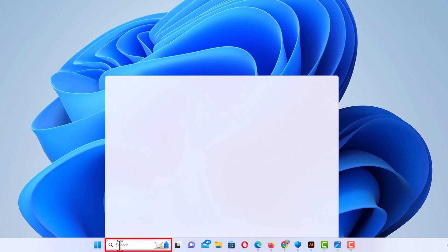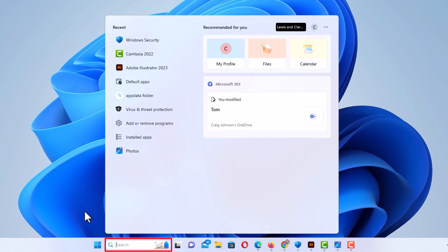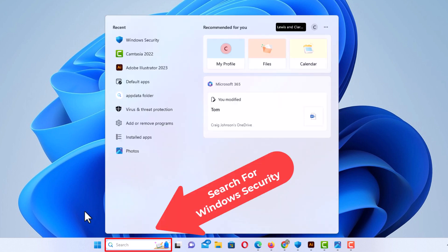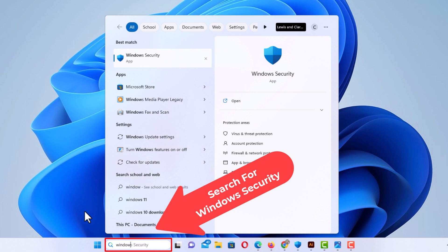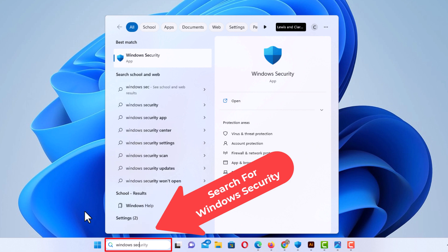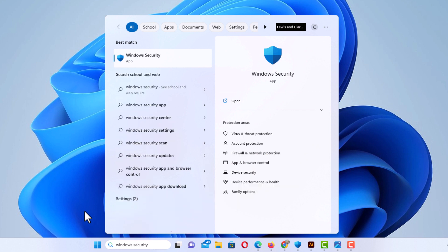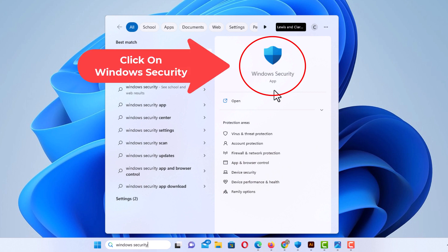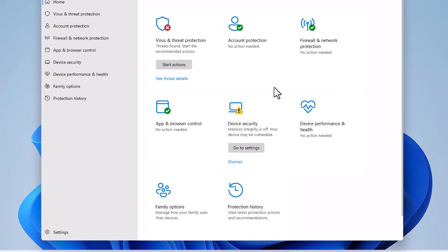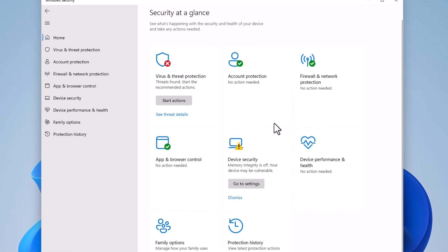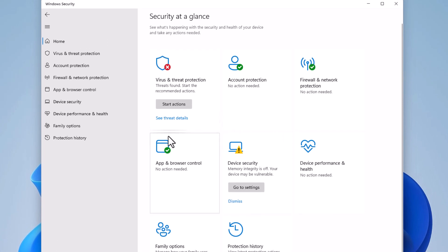I'm going to put my cursor in there and type in Windows Security, and then right in here you could see the Windows Security app right here. I'm going to click on that and then you will be greeted with this screen here.